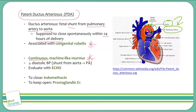Another physiology point you should be aware of is the effect of a PDA on diastolic blood pressure. There'll actually be a drop in diastolic blood pressure in the setting of a PDA because blood is being pulled away from the aorta into the pulmonary artery, and that happens preferentially during diastole. As a result of this decreased diastolic blood pressure, we'll have an increased pulse pressure as well.